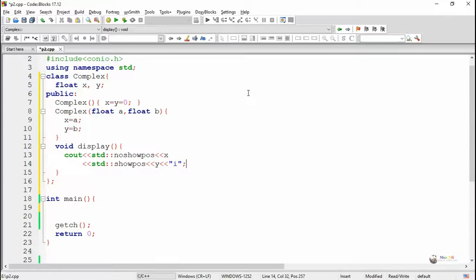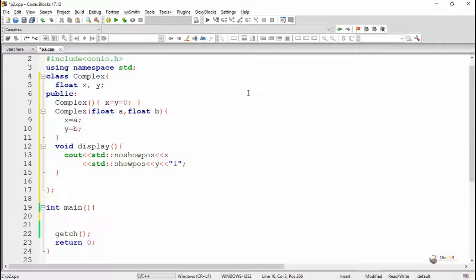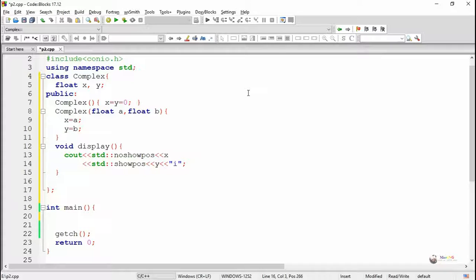When we are displaying the value of Y, we have written std::showpos. That means it will show the positive sign. If the value of Y is a positive number, it will still show the positive symbol.